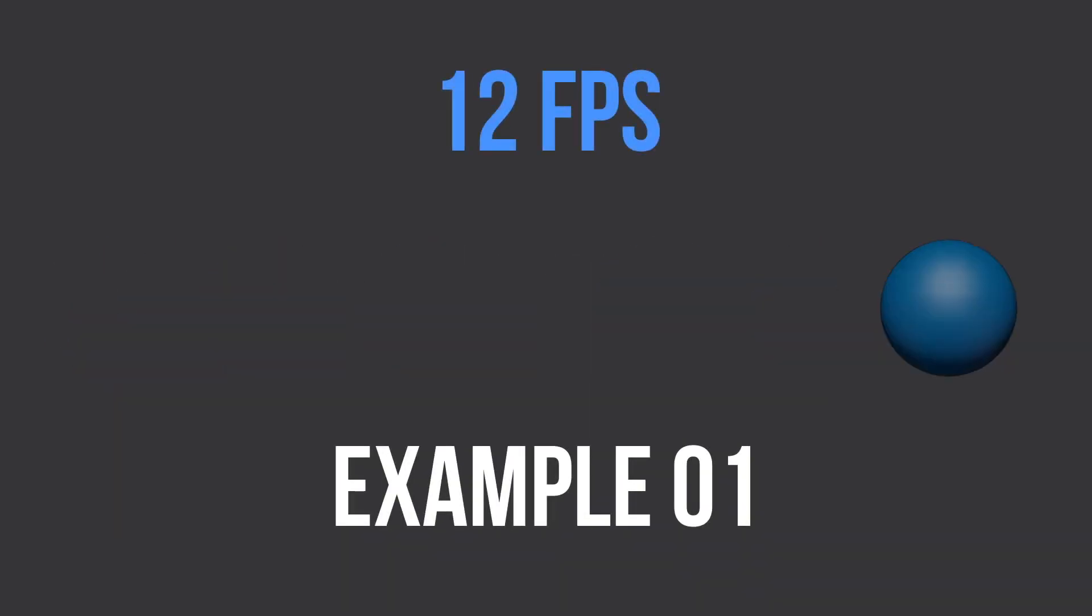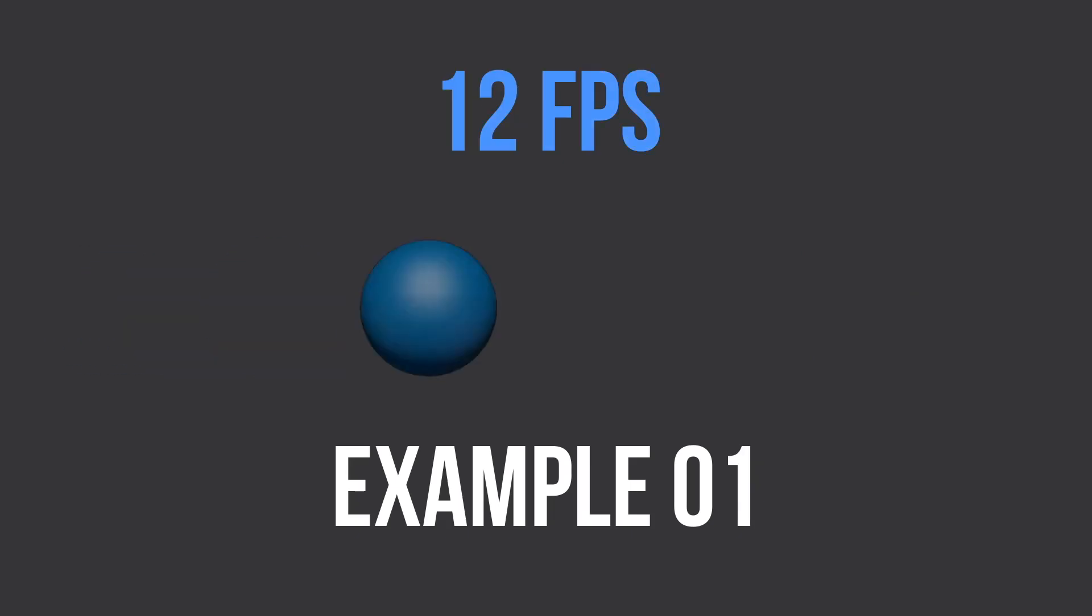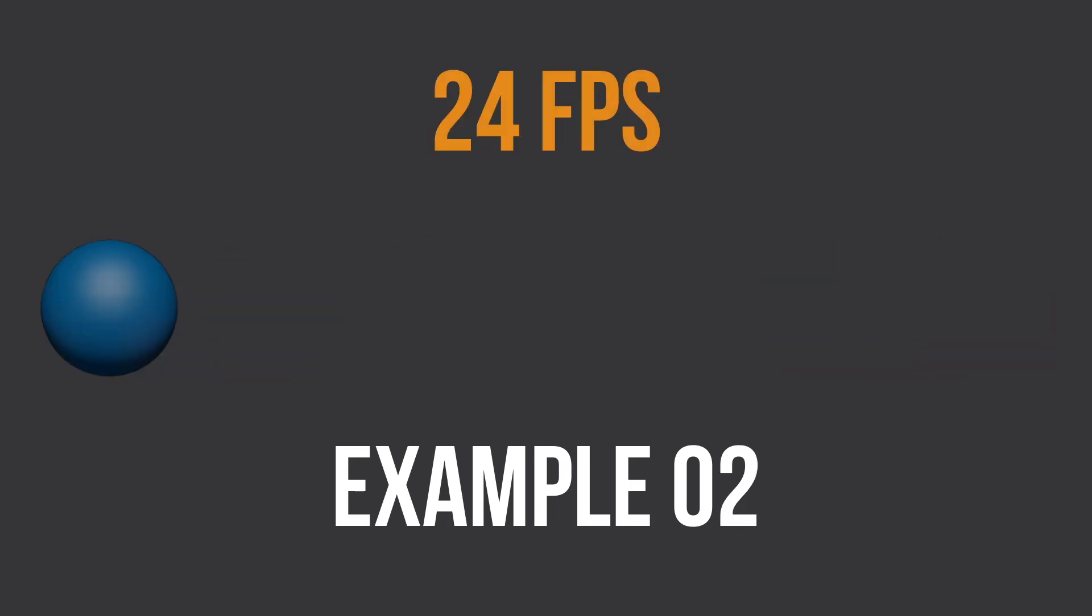Now, the first one is actually playing at 12 frames per second, and the second one is playing at 24 frames per second. Now, maybe you were able to see that, maybe you weren't. It doesn't matter for the moment, because eventually you will be able to see that.